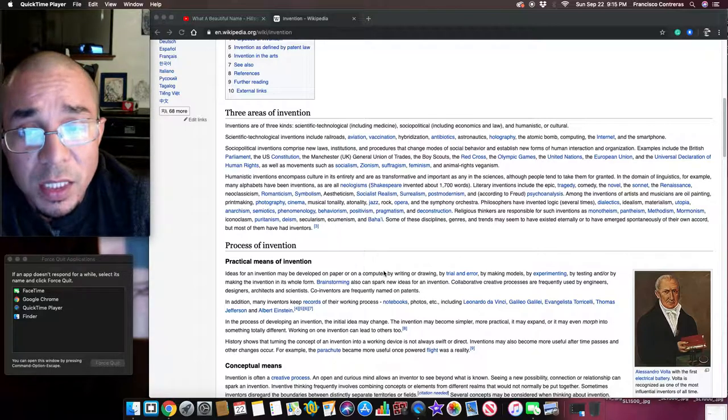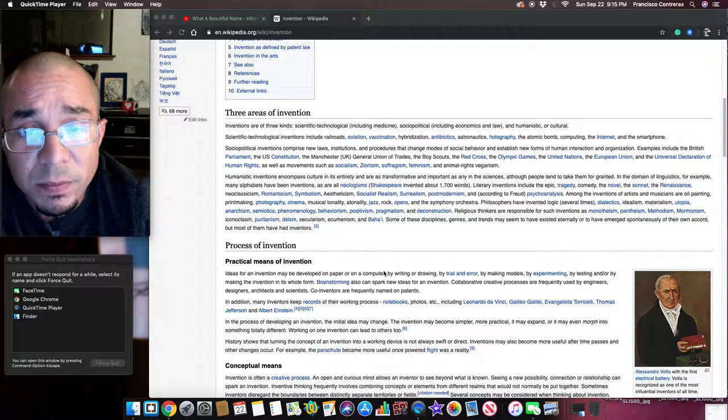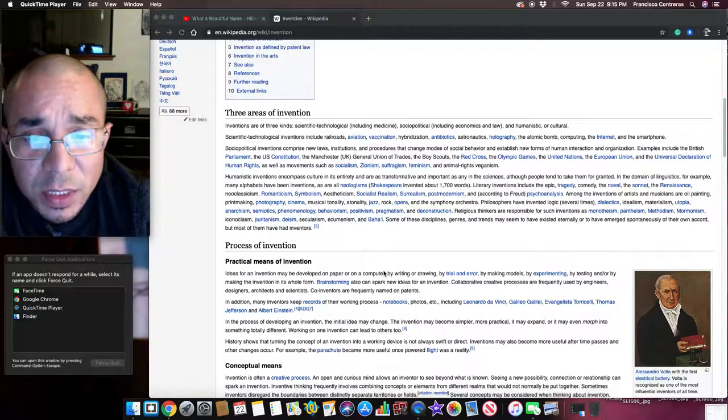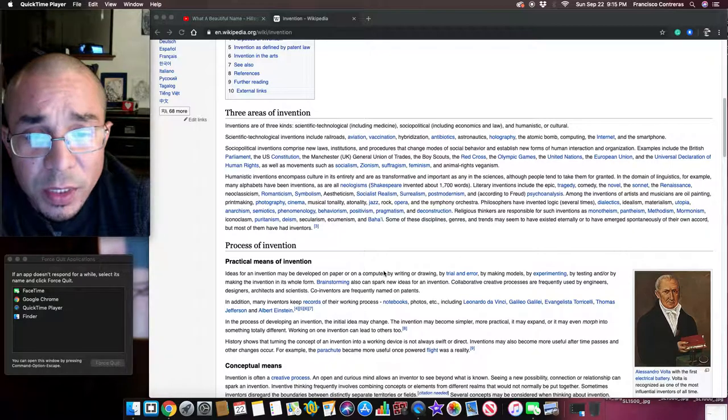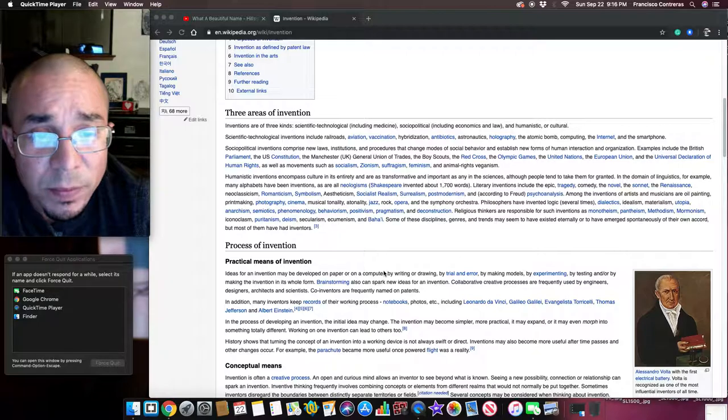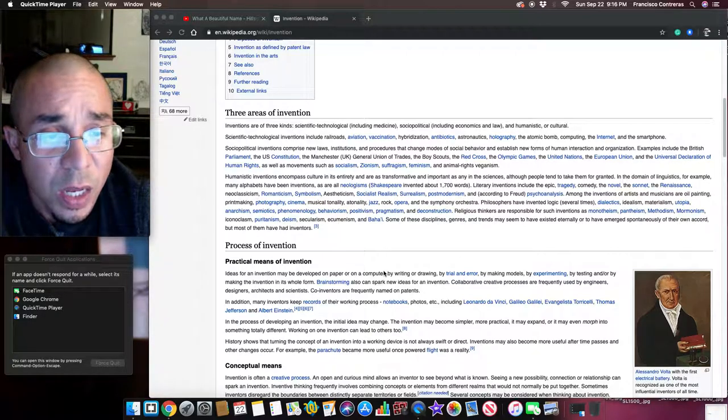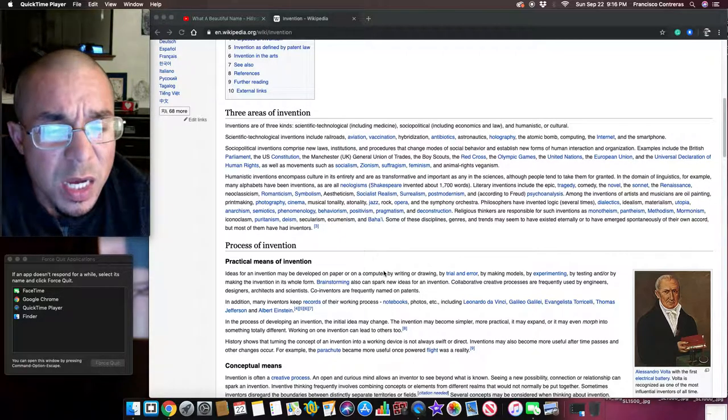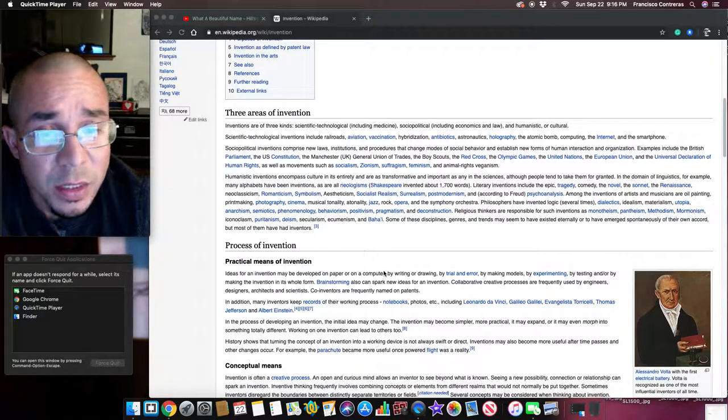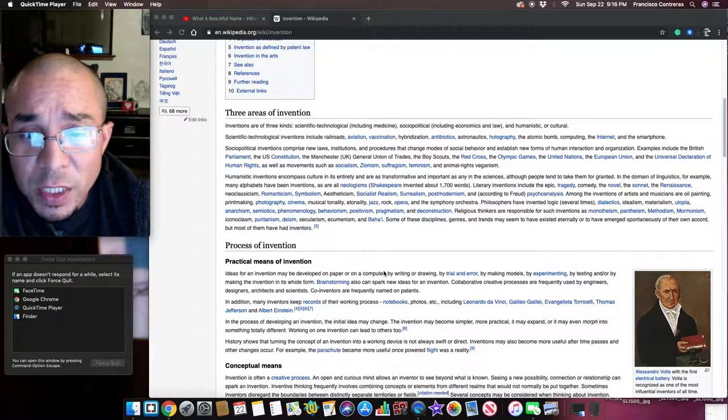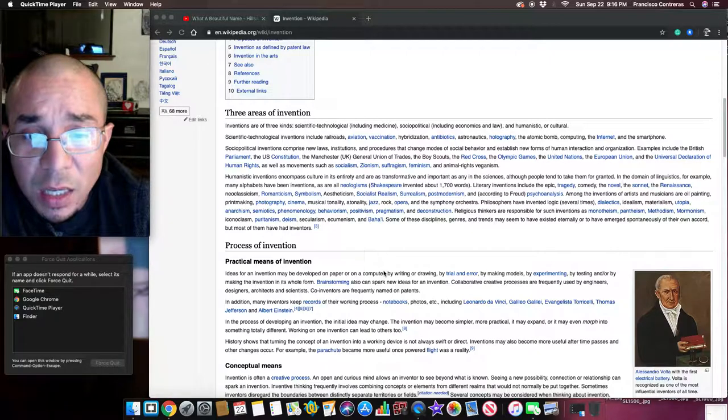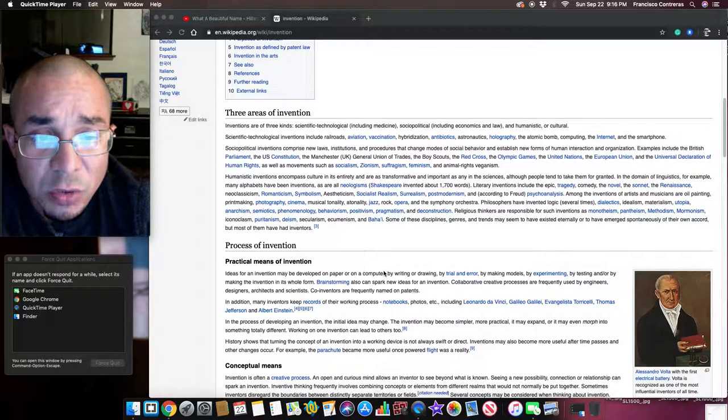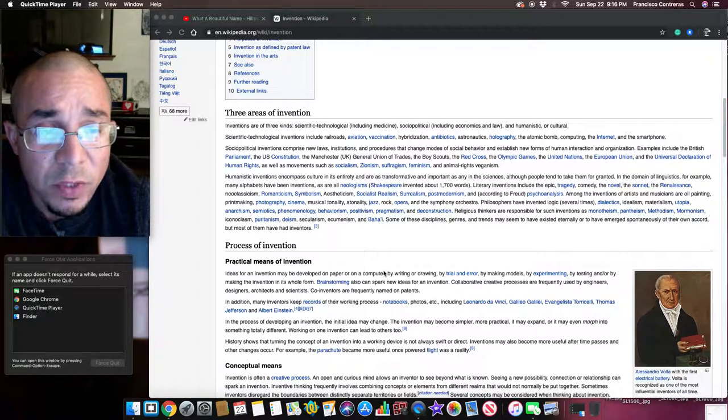Neoclassicism, Romanticism, Symbolism, Aestheticism, Socialism, Socialist Realism, Surrealism, Postmodernism, and according to Freud, Psychoanalysis. Among the inventions of artists and musicians are oil paintings, printmaking, photography, cinema, musical tonality, jazz, rock, opera, and the symphony orchestra.